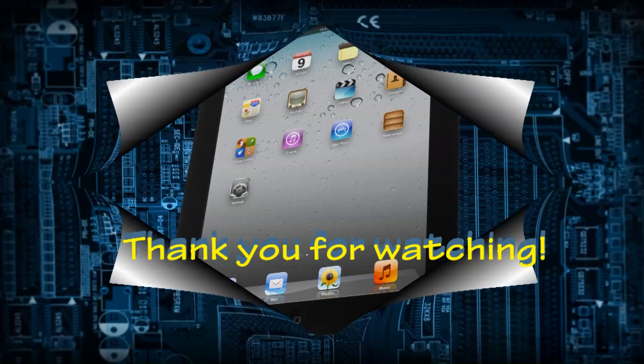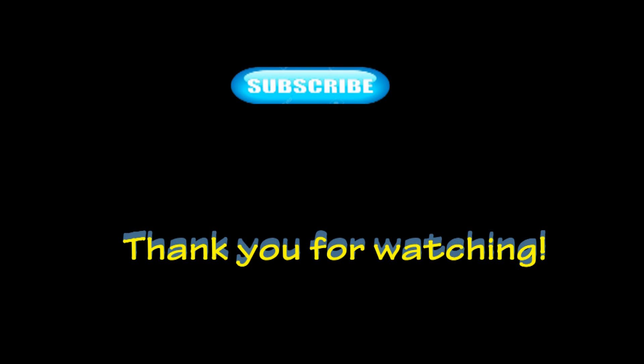Thank you for watching. Don't forget to like, comment and subscribe.